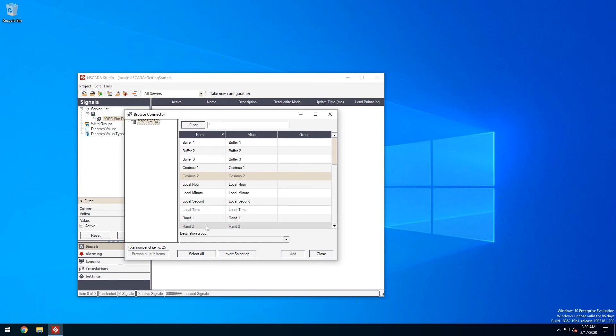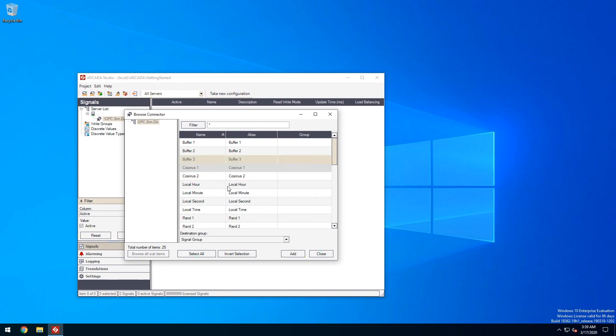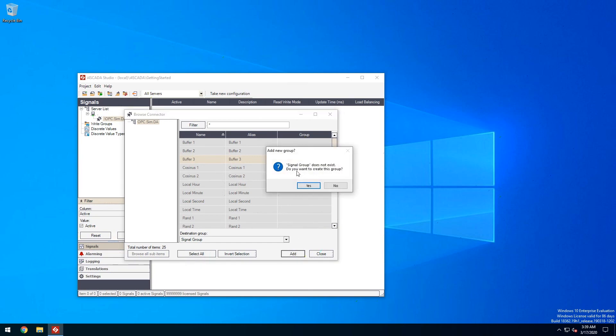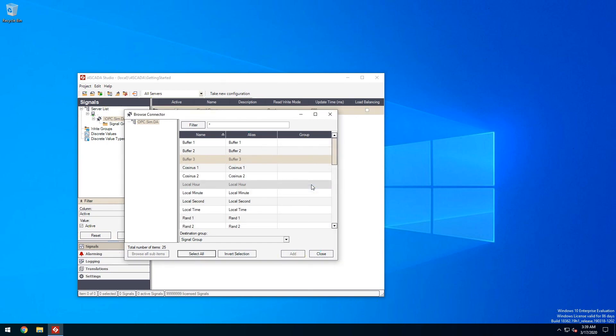Now i4SCADA Studio requires that all signals must live inside a signal group. Since we don't have one let's create it here. Now we can select our demo signals and add them to our project. The signal group will be automatically created for us.